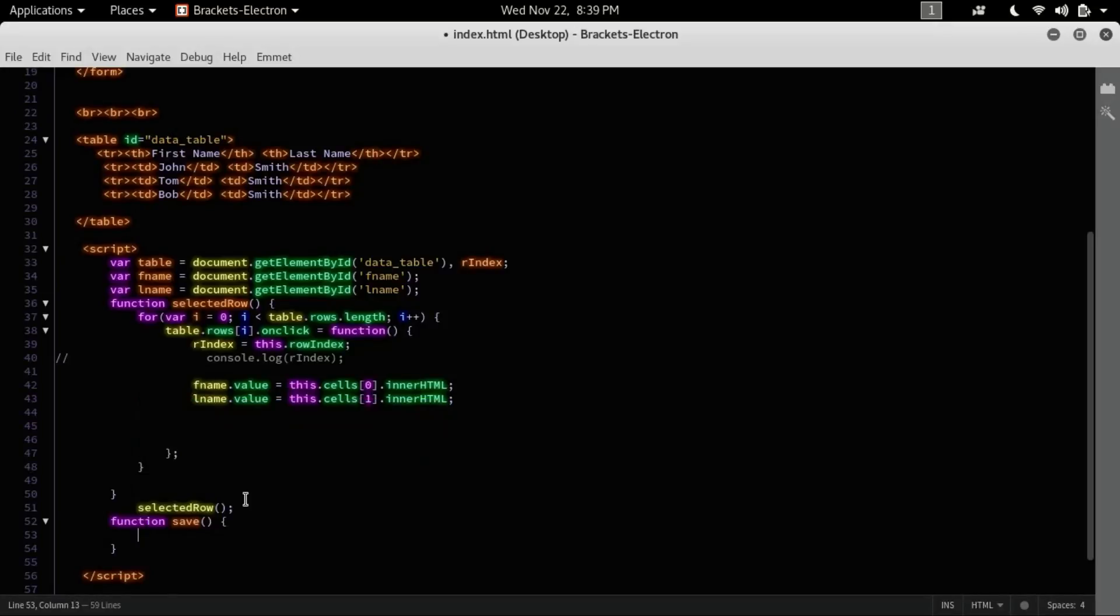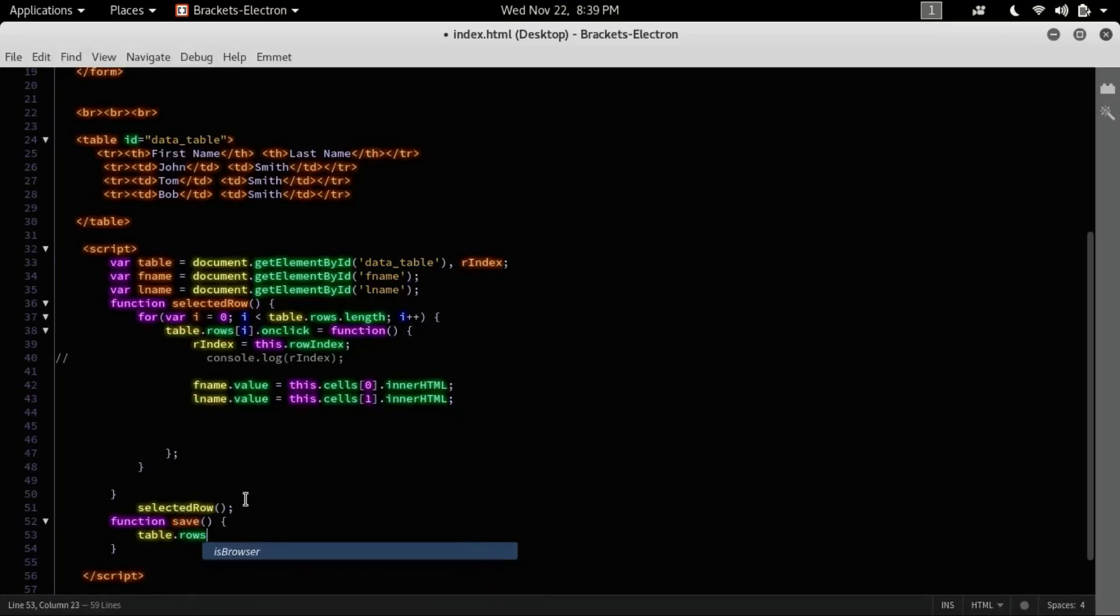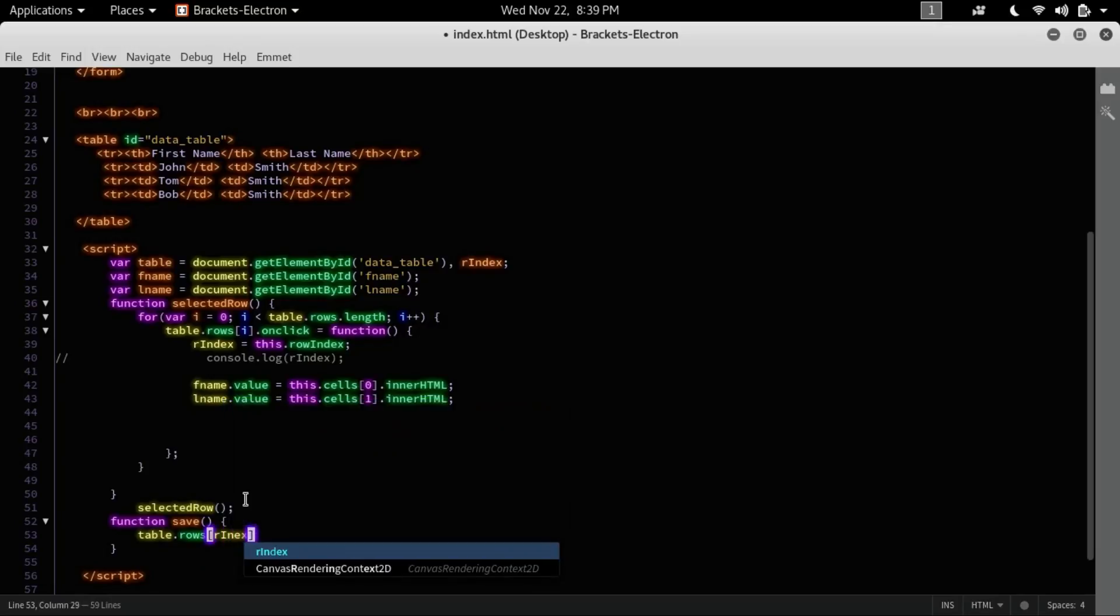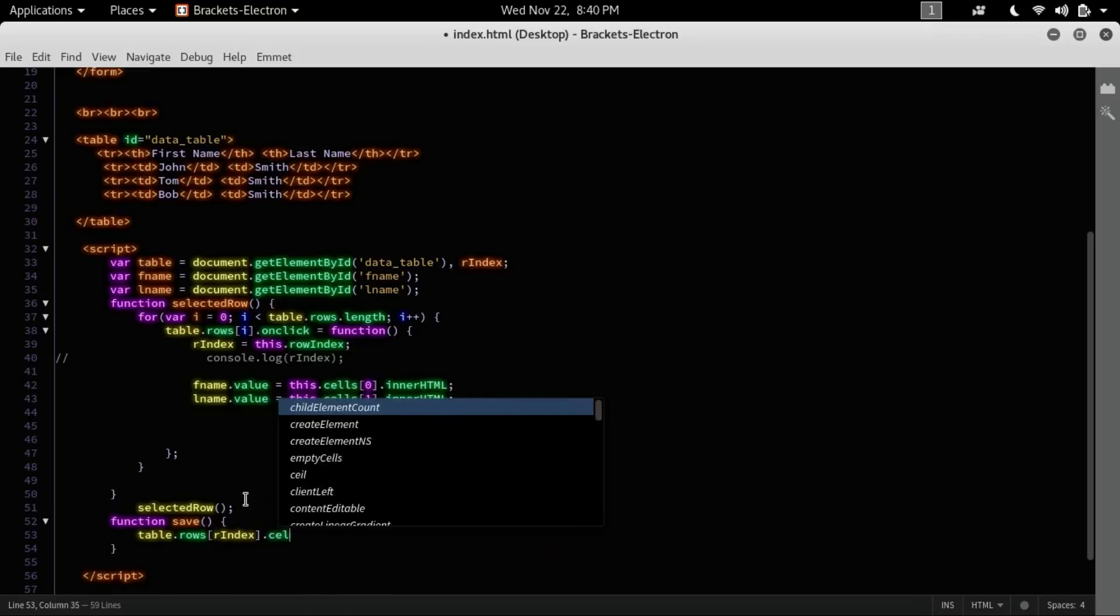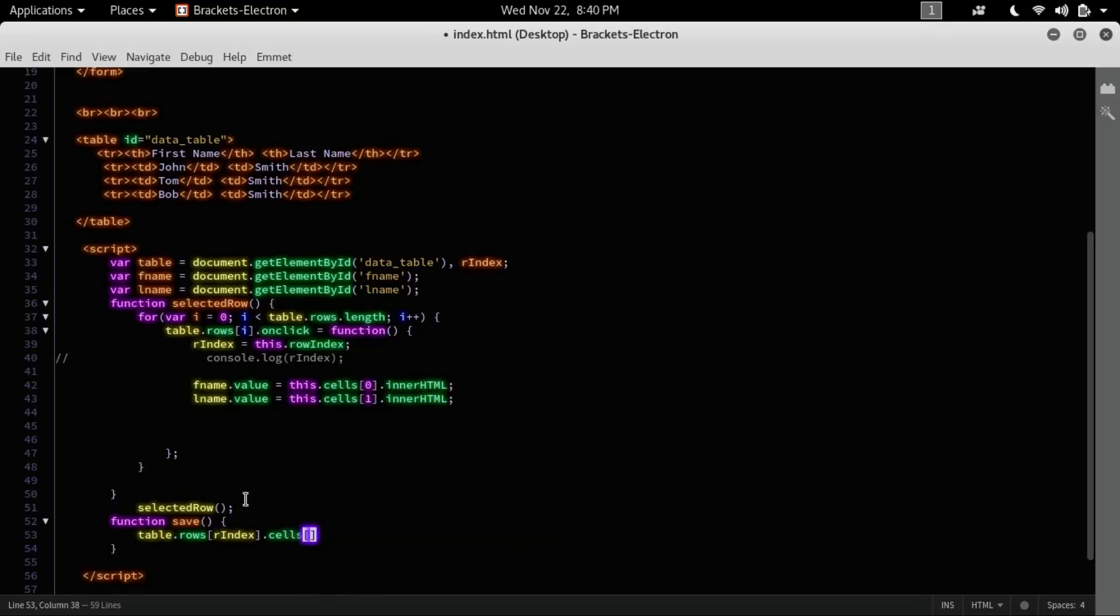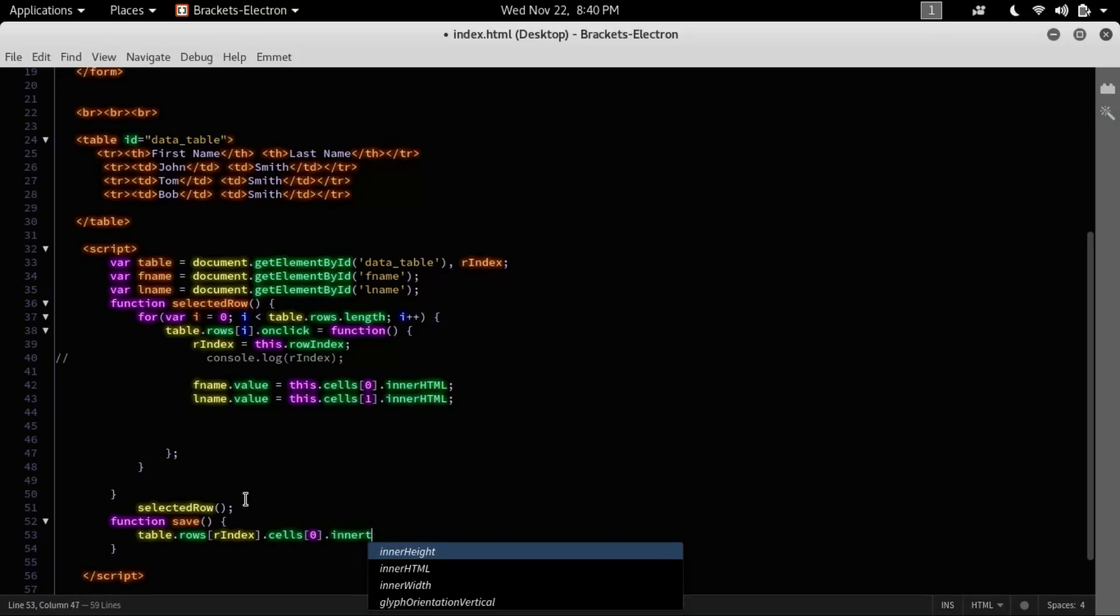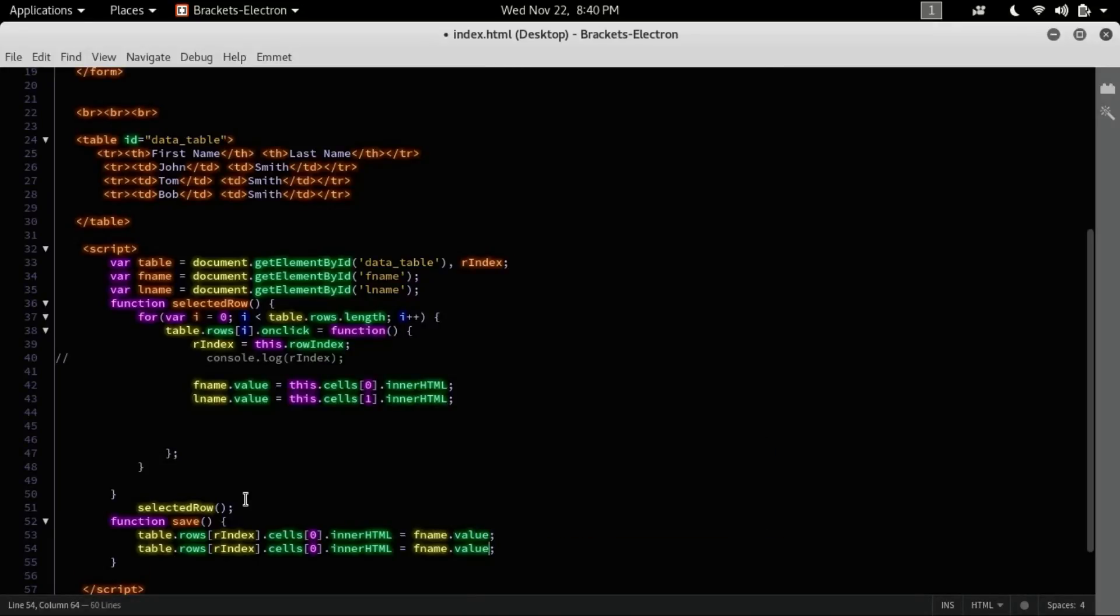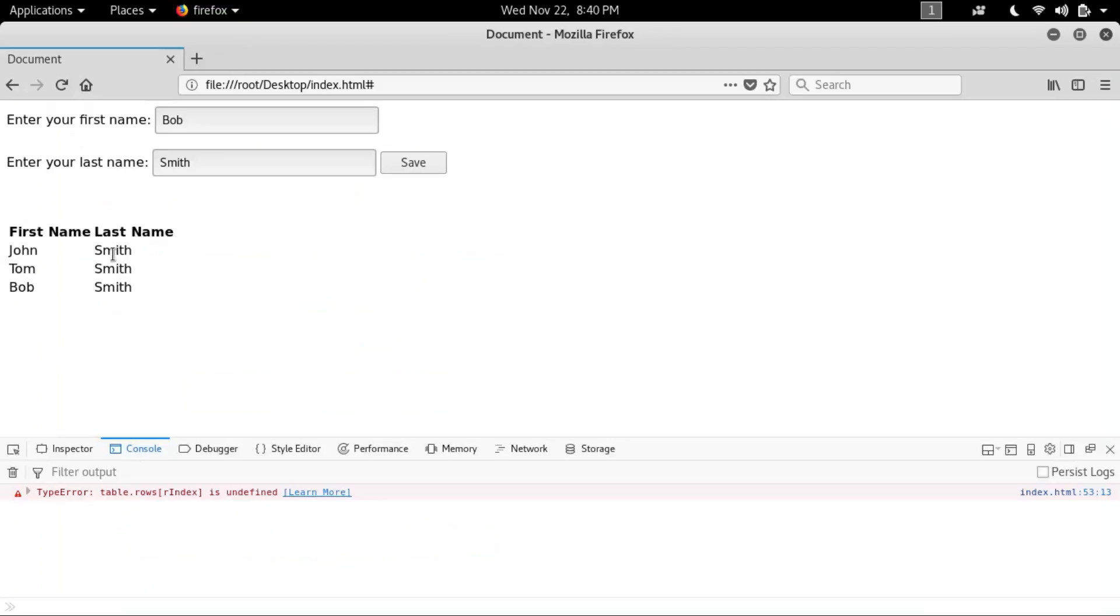Here what I have to do is whenever I retrieve the information, I can edit and save that. Let's create: table.rows[rowIndex].cells[0].innerHTML equals fname.value, and here last name. So there's John, and here is Bob. Yeah, we have edited and saved.